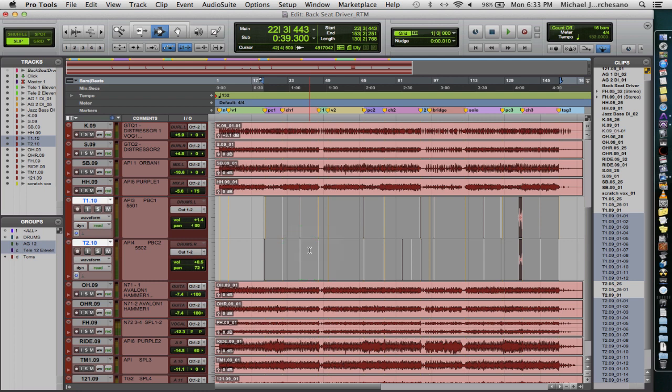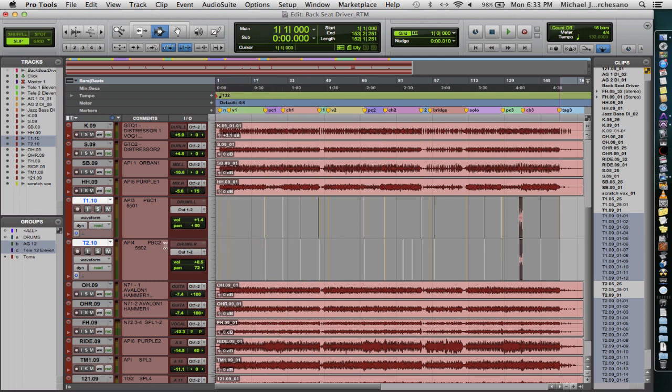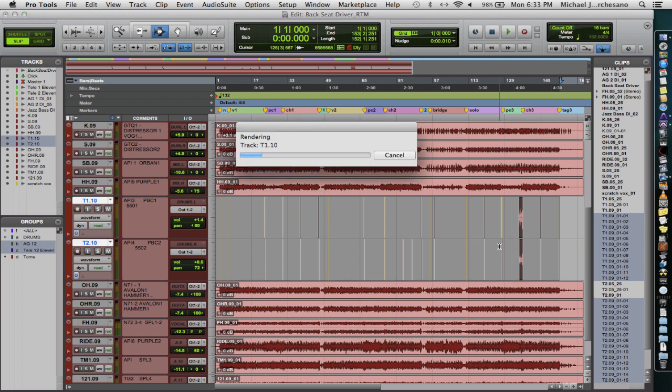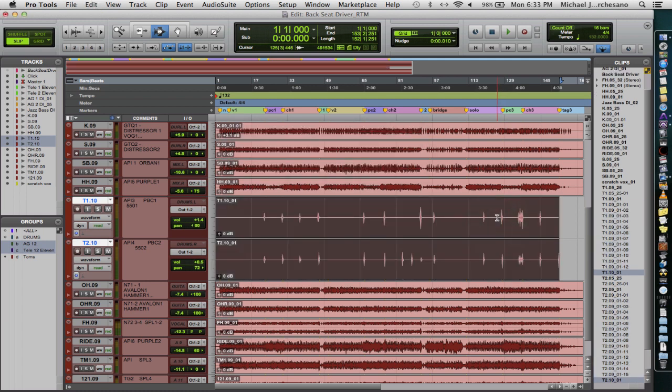And then I'm going to hold the shift key and bring that all the way back to the beginning of the file. So we've got everything selected. Now I'm going to go Option Shift 3, which is the command for consolidate. Option Shift 3. So now we have continuous files.